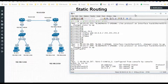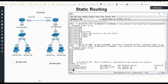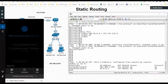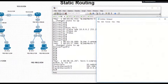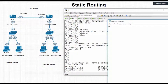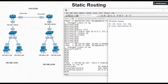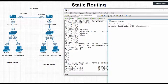Now let's configure the static routes. The static route syntax is: ip route, followed by the destination network ID, then the destination subnet mask, and then the next hop address.